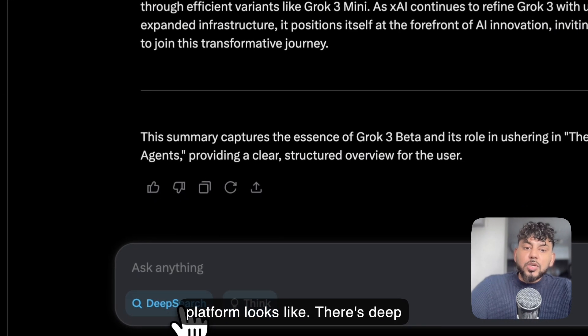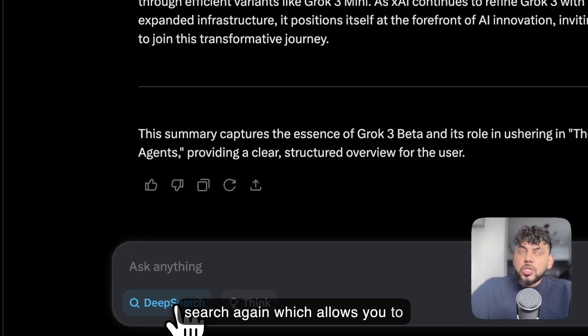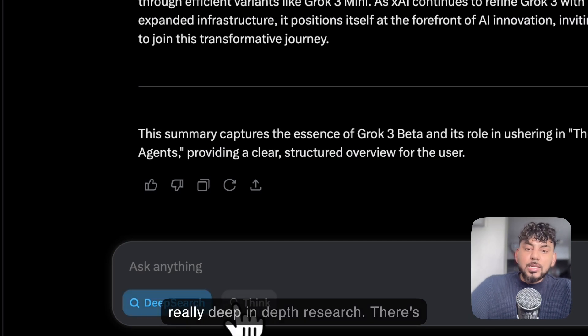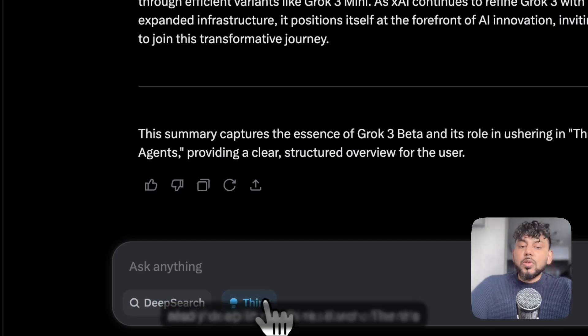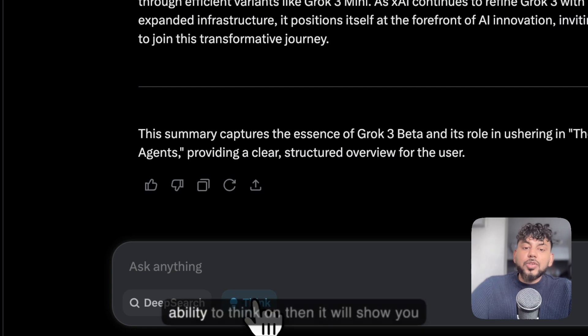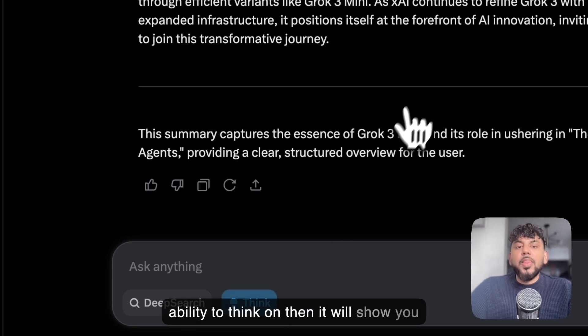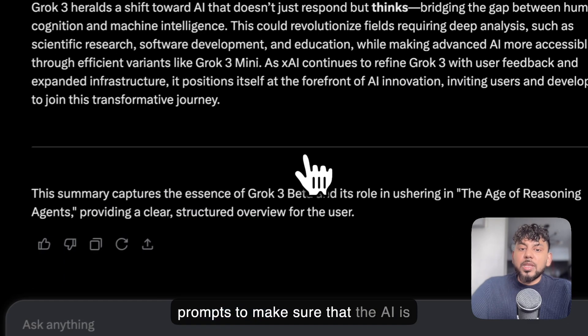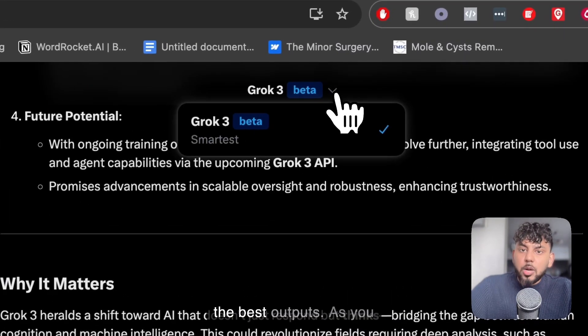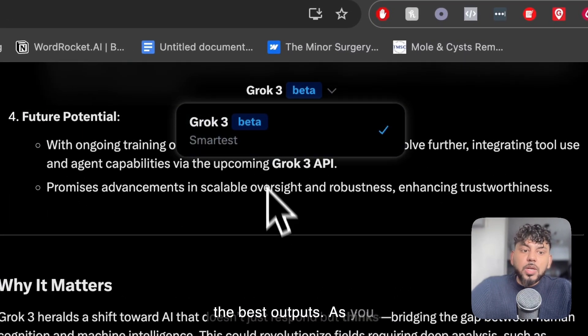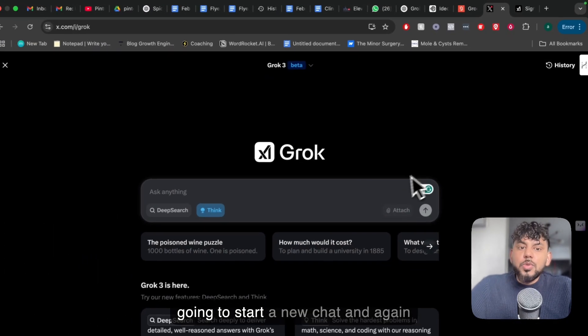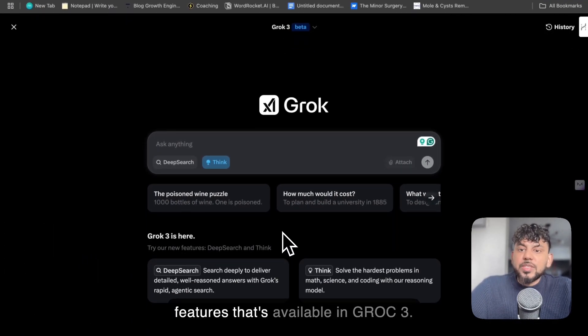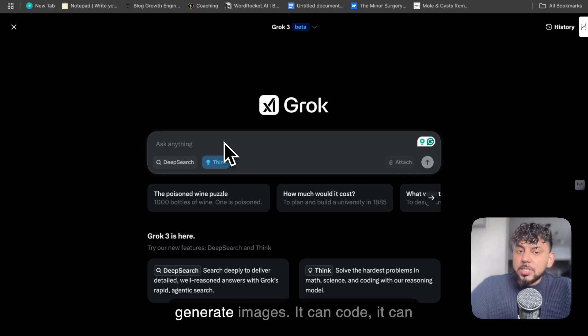As I mentioned, this is what the platform looks like. There's deep search, which allows you to search the web and take its time to do really deep in-depth research. There's also the ability to think - if we enter the ability to think on, then it will show you the chain of thoughts or the chain of prompts to make sure that the AI is following the best instructions to get the best outputs. As you can see, we are using Grok 3. I'm going to start a new chat.